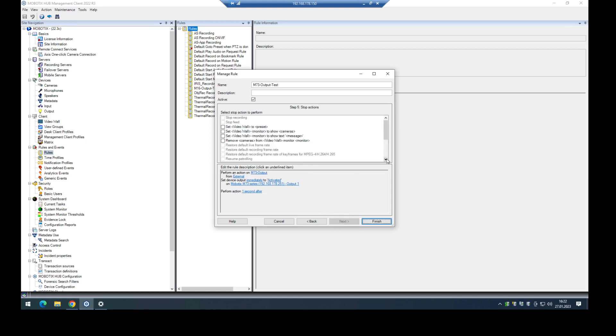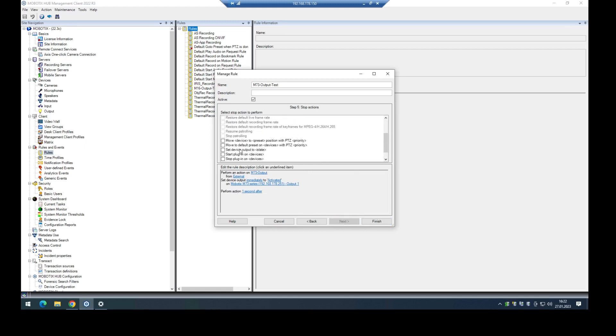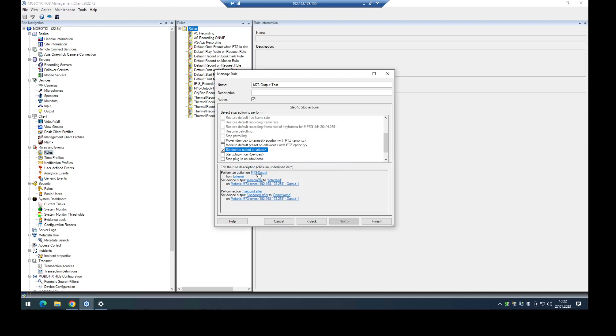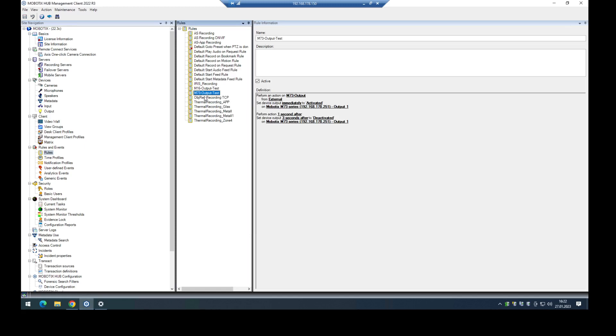Now I have to specify what action should be done. I set the output to deactivate. The output will be activated for three seconds after this event is triggered. And that's all.